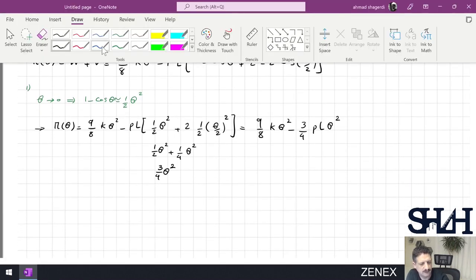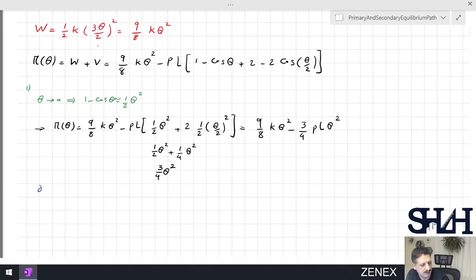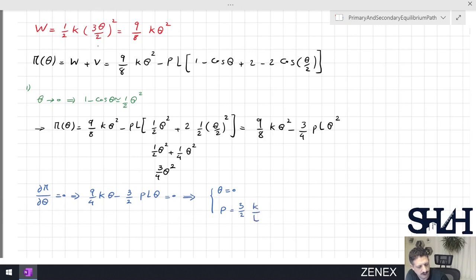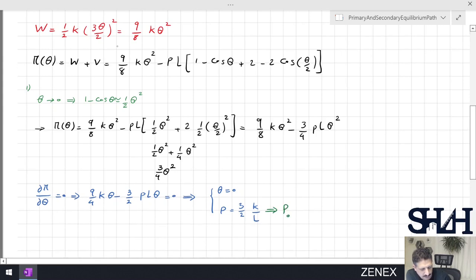Using the same concept as in the other examples, setting ∂π/∂θ = 0 gives (9/4)·K·θ − (3/2)·P·L·θ = 0. This has two solutions: θ = 0, and P = (3/2)·K/L. We call this value P₀ = (3/2)·K/L.